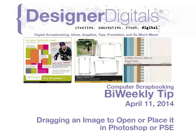Welcome to Designer Digitals Bi-Weekly Tip, April 11, 2014. This week, dragging an image to open or place it in Photoshop and Elements.